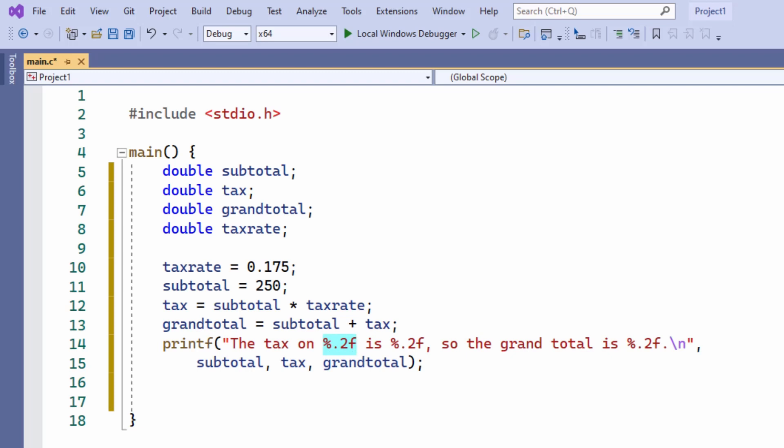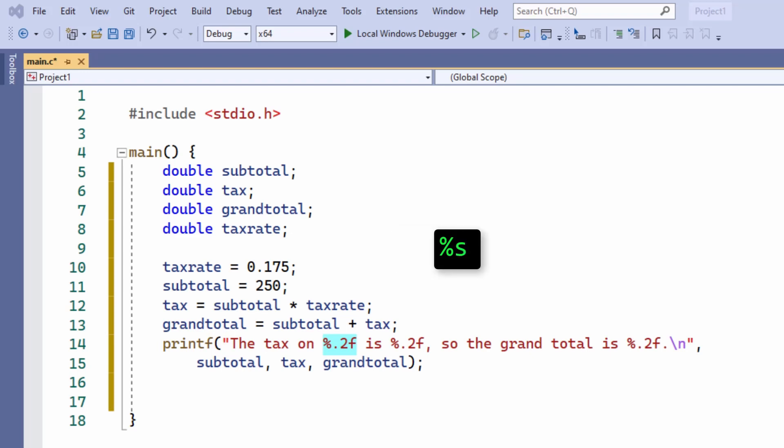So these placeholders are called format specifiers. The f here tells printf that the value I want to display is a floating point number. And the two shows that I want to display up to two digits after the decimal point. Now there are other format specifiers that I could have used to display different types of value. For example, %d for a decimal integer or %s for a string. I just have to make sure that the specifiers in the string match the number and the type of the values that I've placed in the list after the string itself.